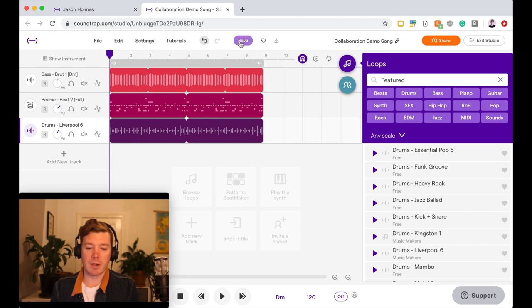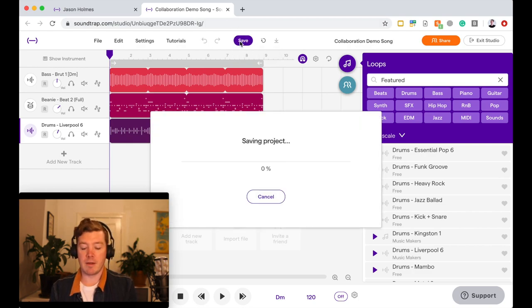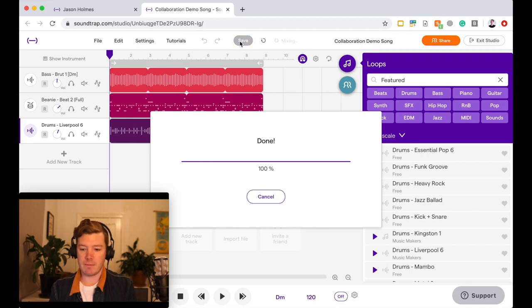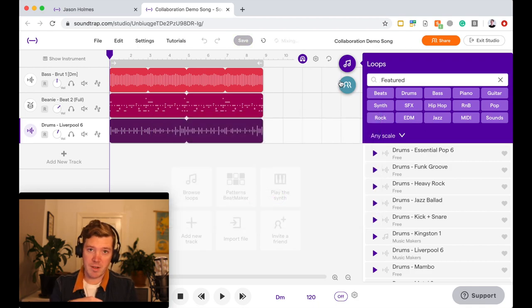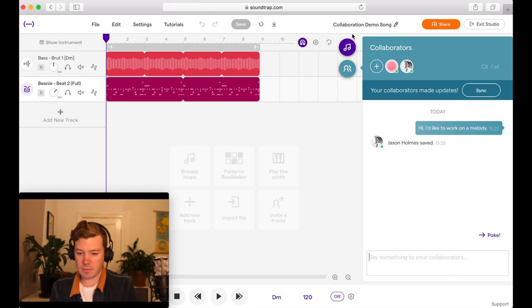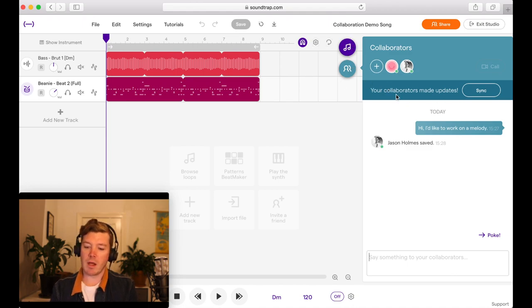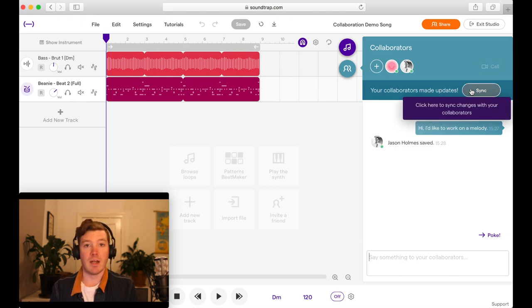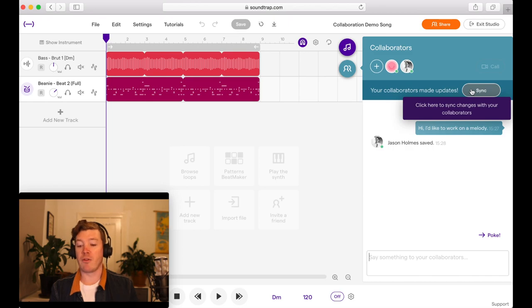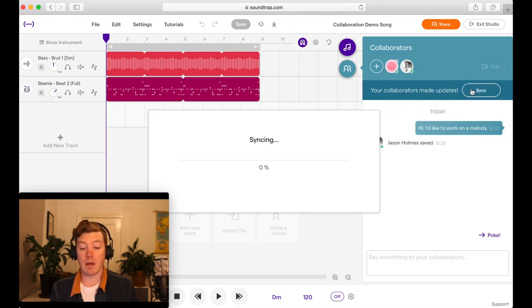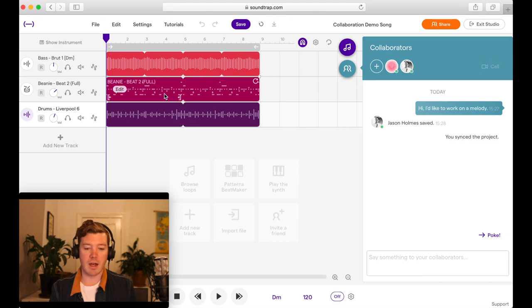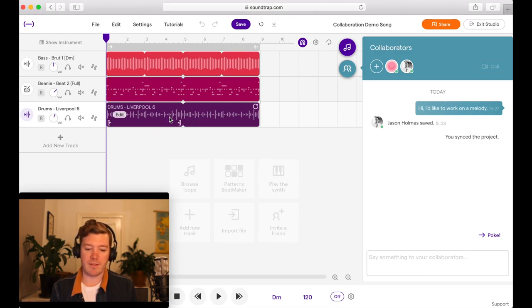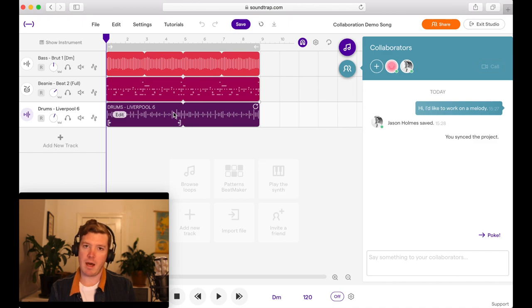Once you make a change, hit Save and it'll save that. And then if I flick back over to my other account, you'll see this little notification here saying your collaborators made updates. It's really important as the person that you're collaborating with to hit Sync and that will sync the project. And then straight away you see that change that I've made from the other account.